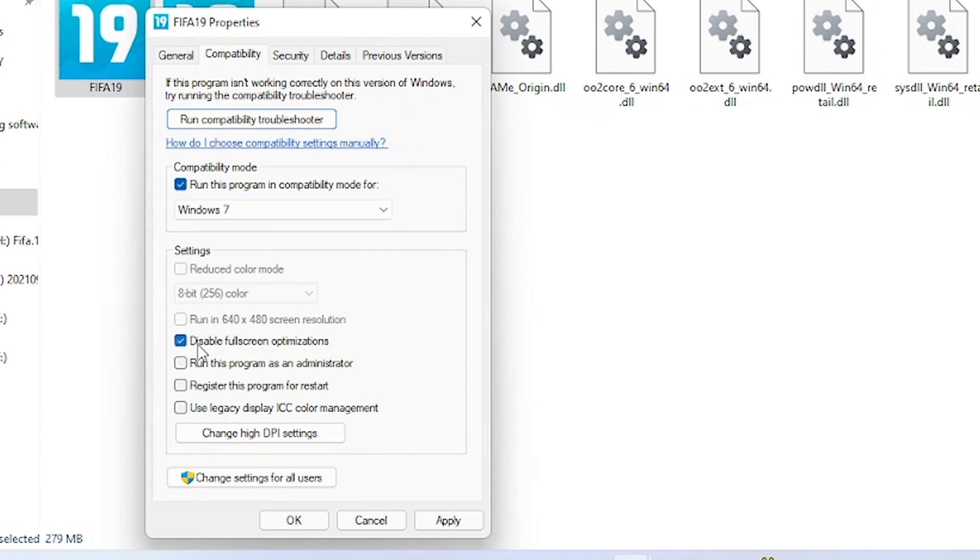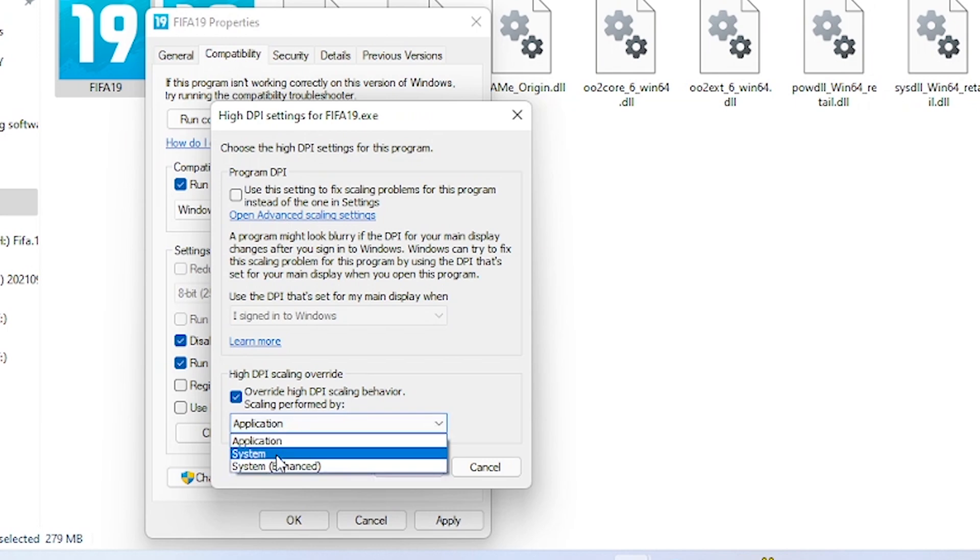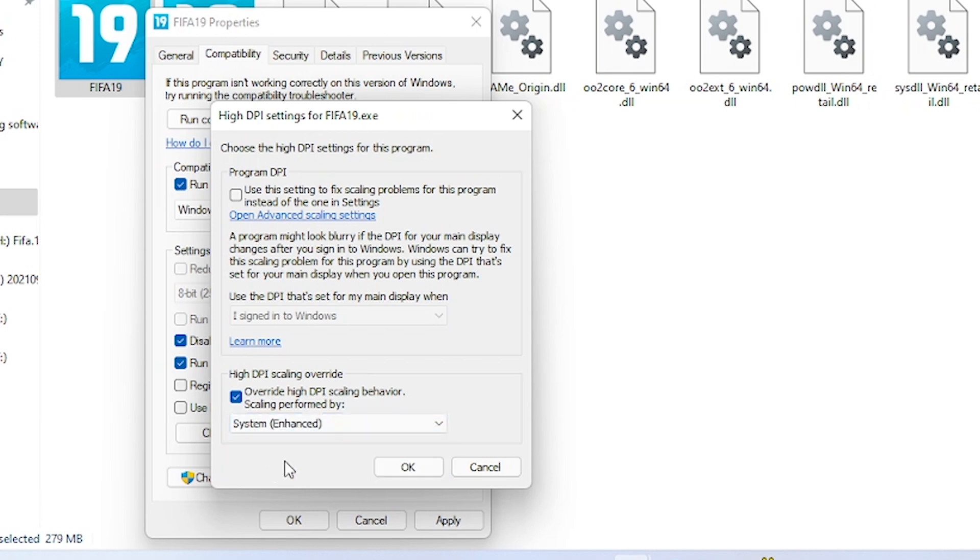Check Disable fullscreen optimization. Check Run the program as admin and change high DPI settings. Check Override high DPI scaling behavior and select System Enhanced. Now click OK and Apply.